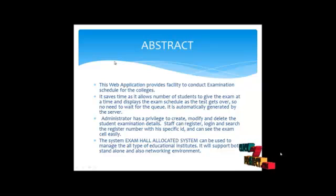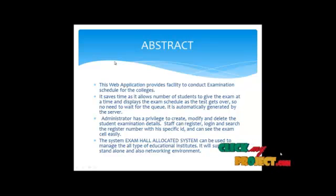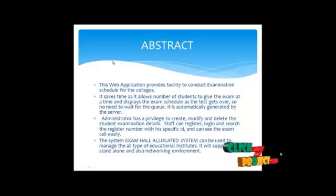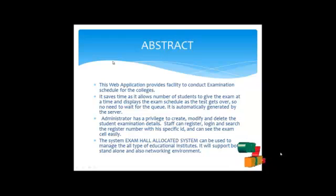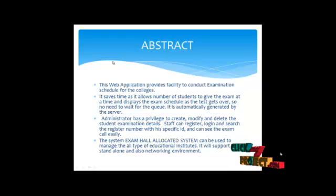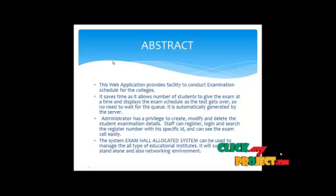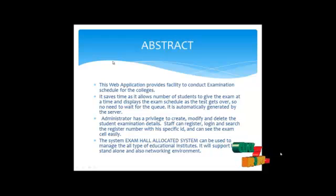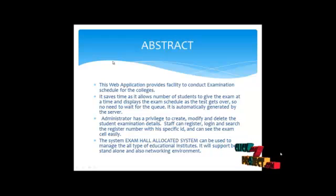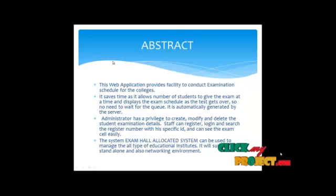This web application provides facility to conduct examination schedules for the colleges. It saves time as it allows number of students to do the exam at a time and displays the exam schedules as the test gets over. So no need to wait for the queue.